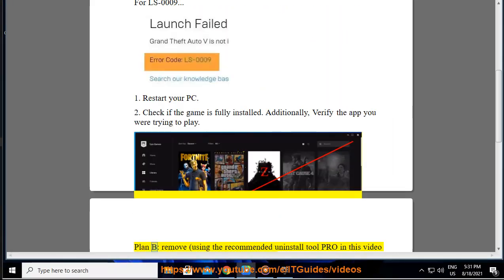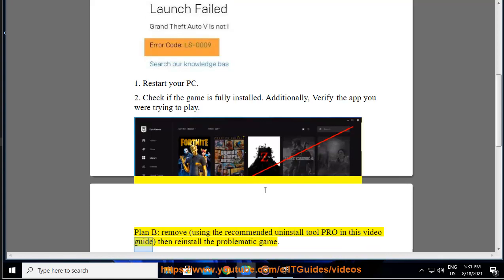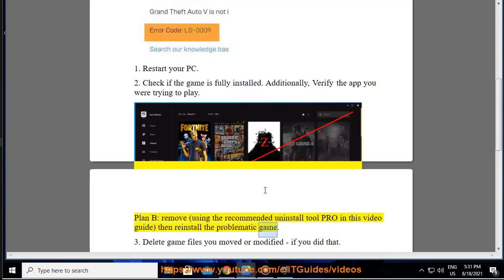Plan B: remove using the recommended Uninstall Tool Pro in this video guide, then re-install the problematic game.